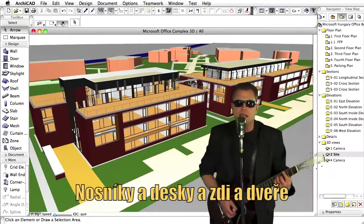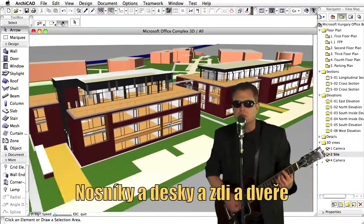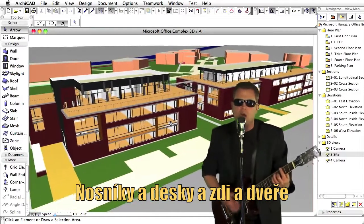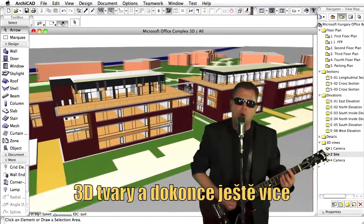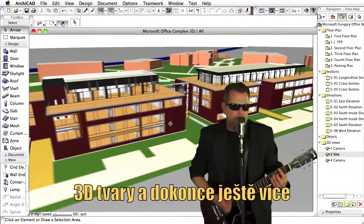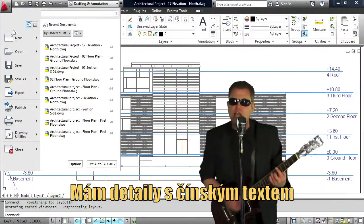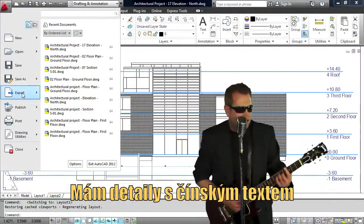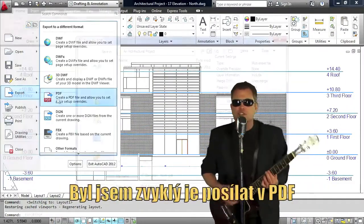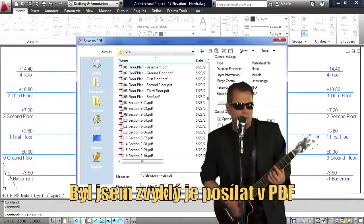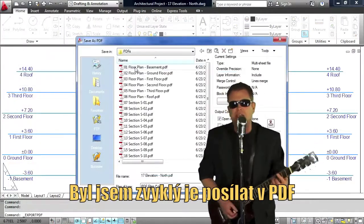Beams and slabs and walls and doors, 3D forms and even more. I have details with Chinese text, I used to send them in a PDF.